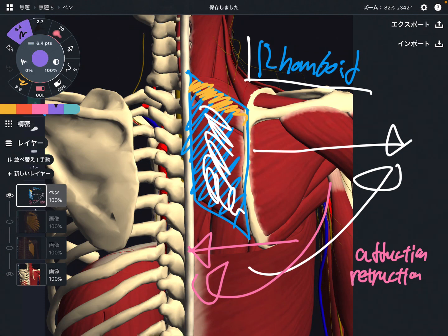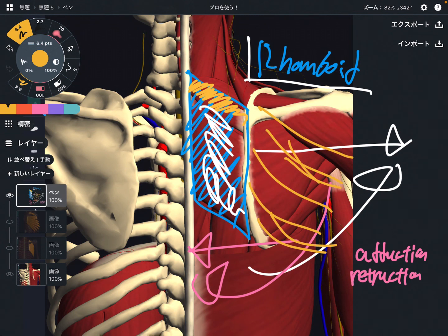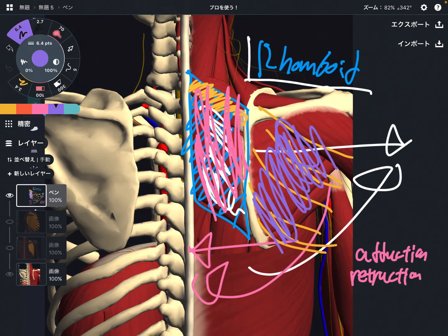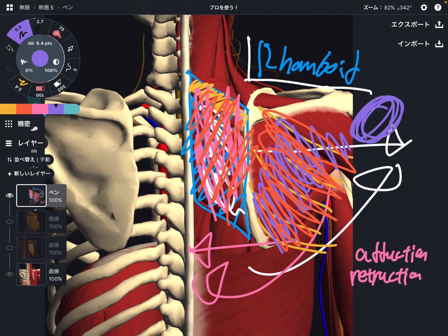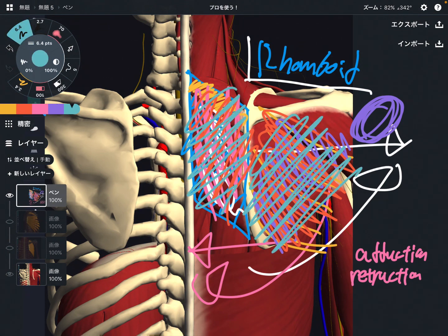If serratus anterior gets tight, rhomboid cannot function. If rhomboid gets tight, serratus anterior cannot do its job — because they have opposite functions and need to be balanced. The tension should be neutral. If either rhomboid or serratus anterior gets tight, the scapula doesn't move well. Remember, scapula movement is important to accomplish shoulder joint movement. That's why the balance between rhomboid and serratus anterior is very, very important. In this video, I explained the basic anatomy of serratus anterior and its relationship with the rhomboid.